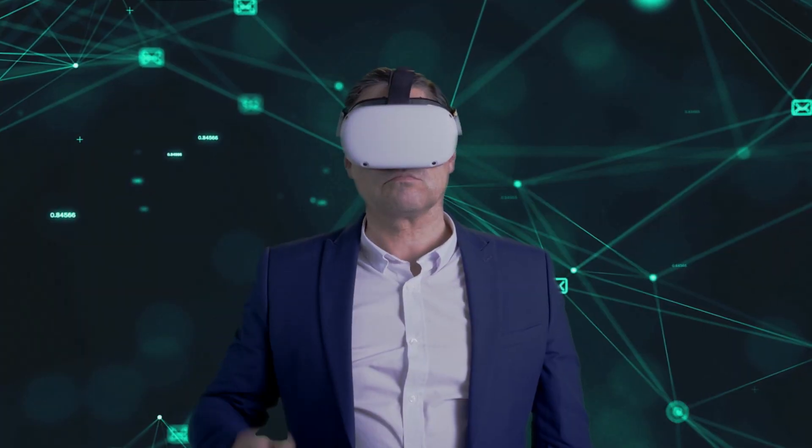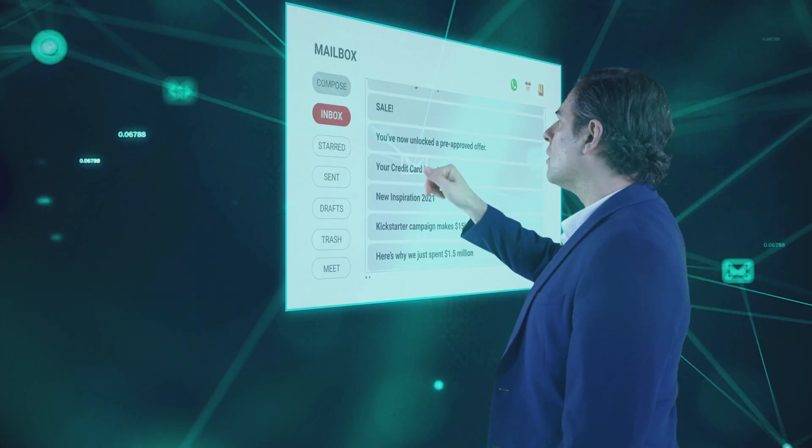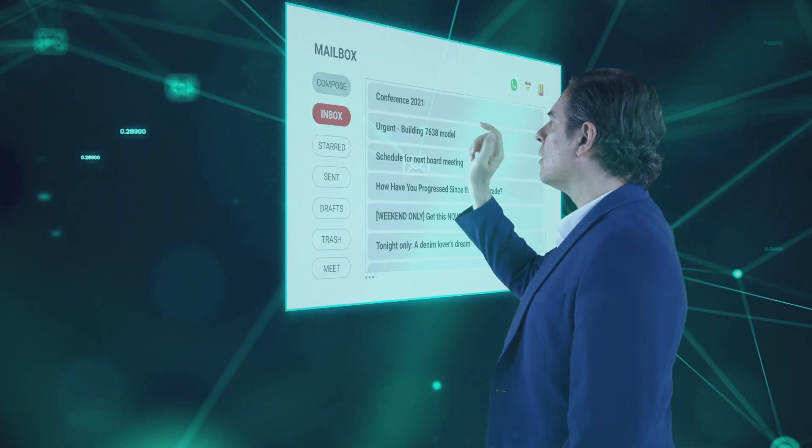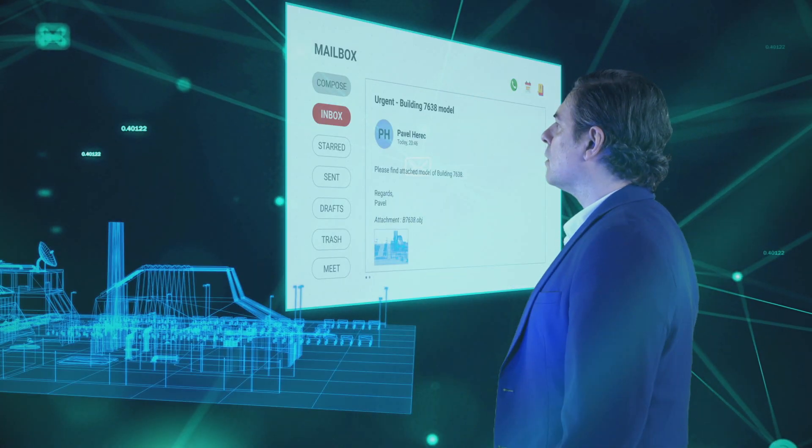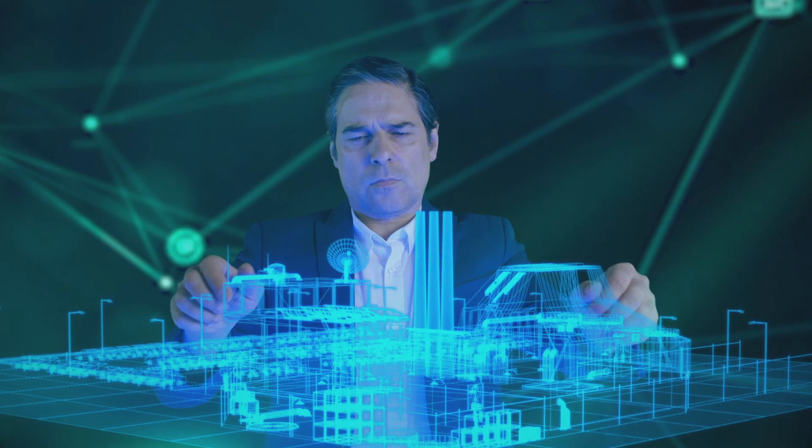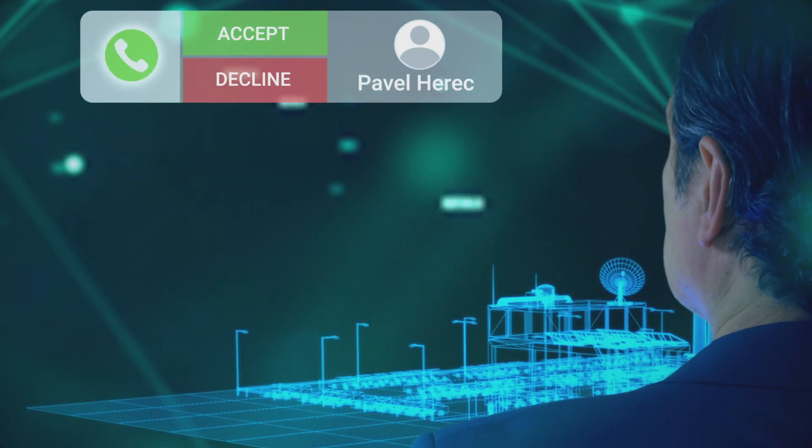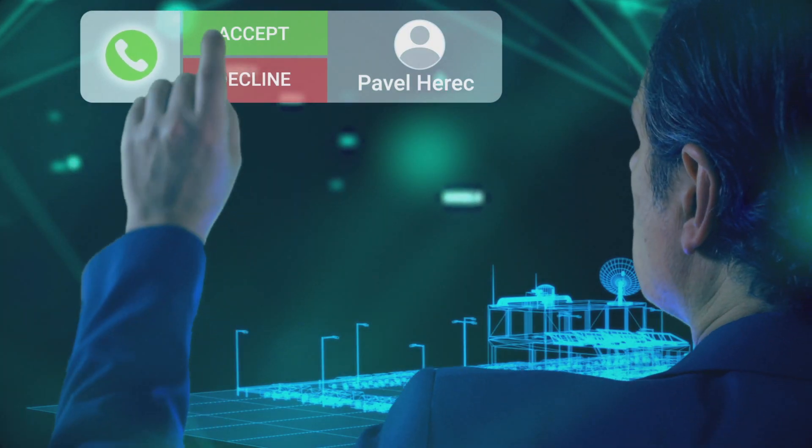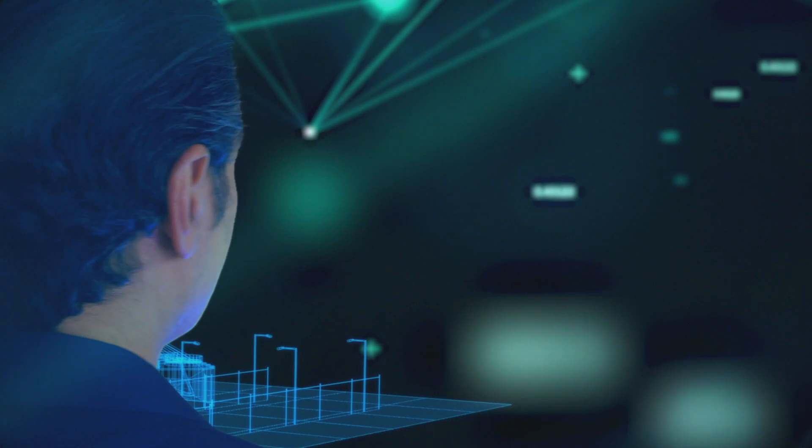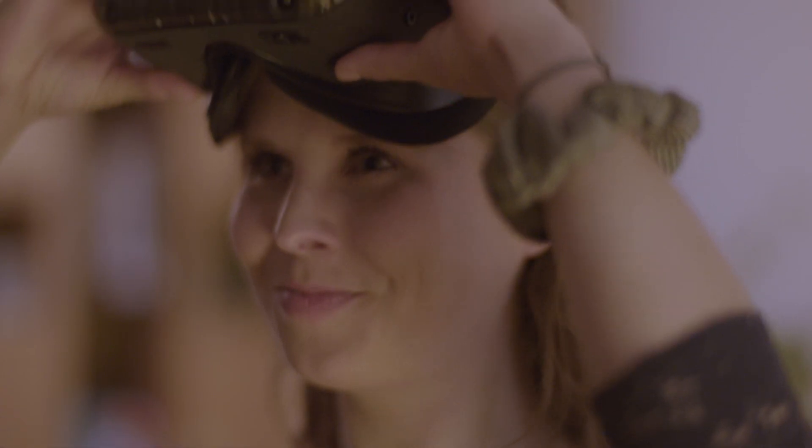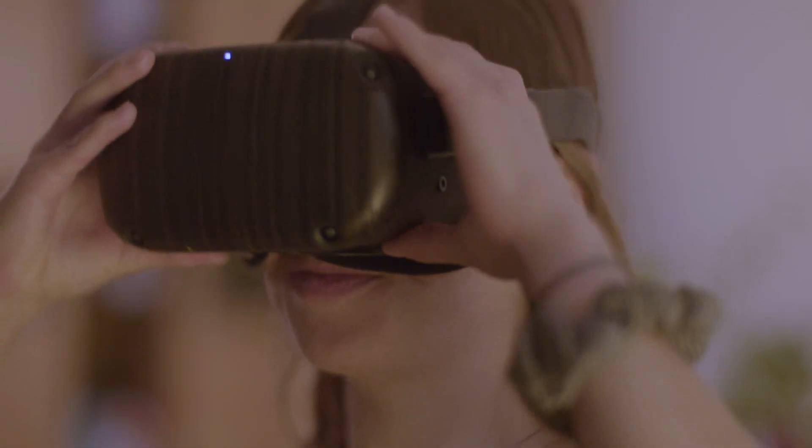Technology with the potential to change our world. The way we work, the way we interact, and the way we hire.